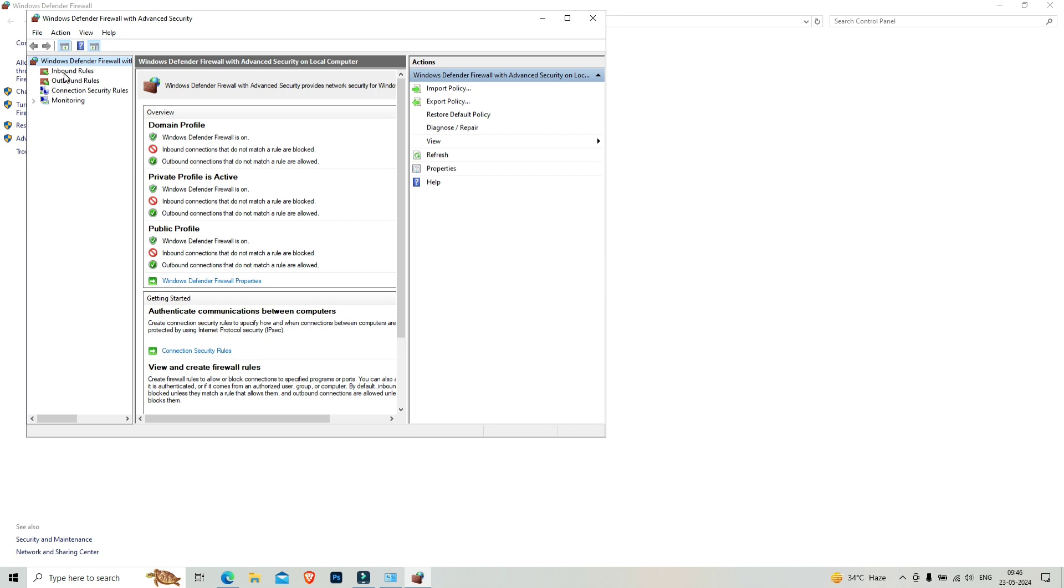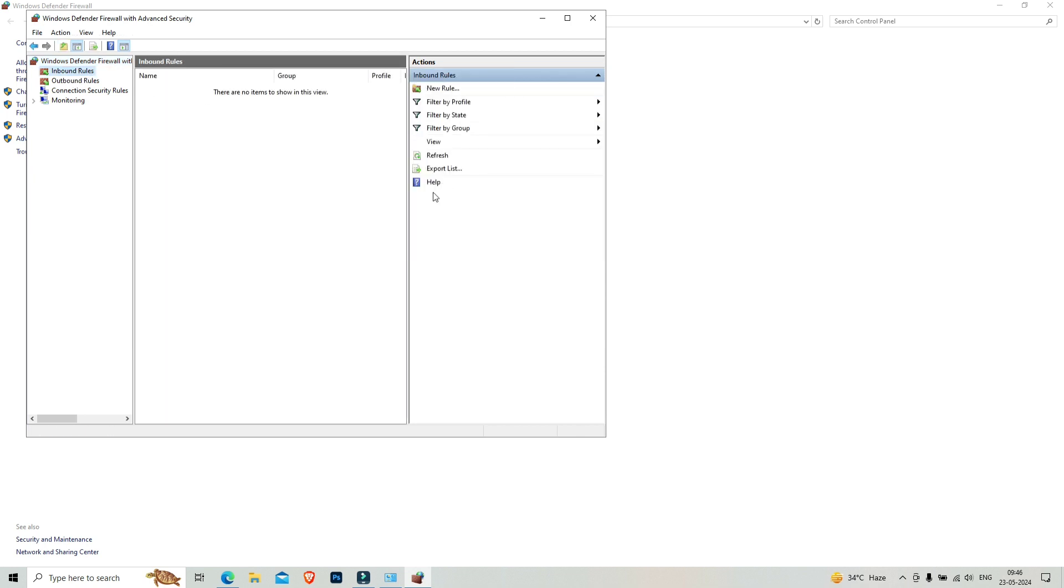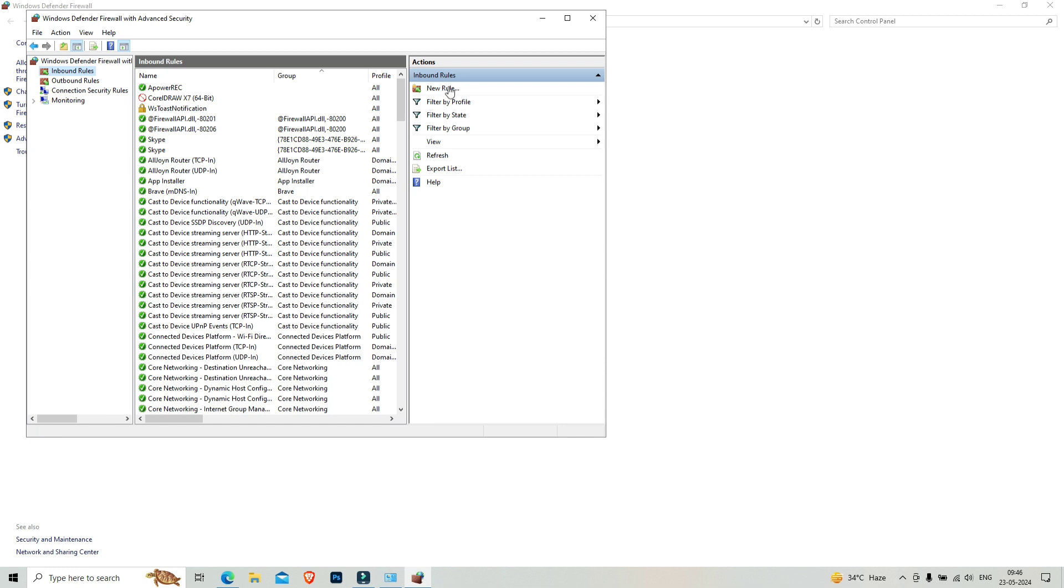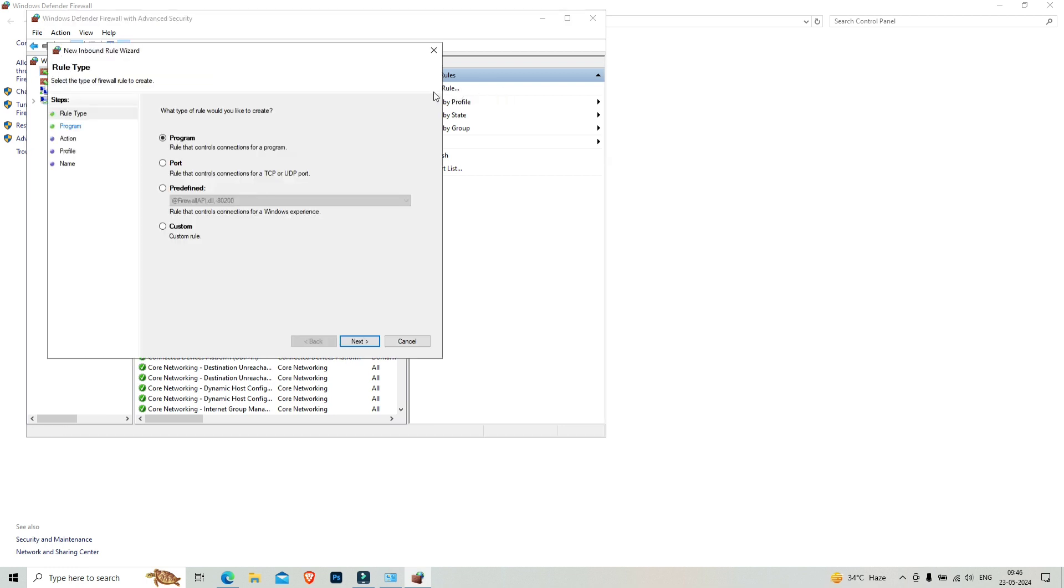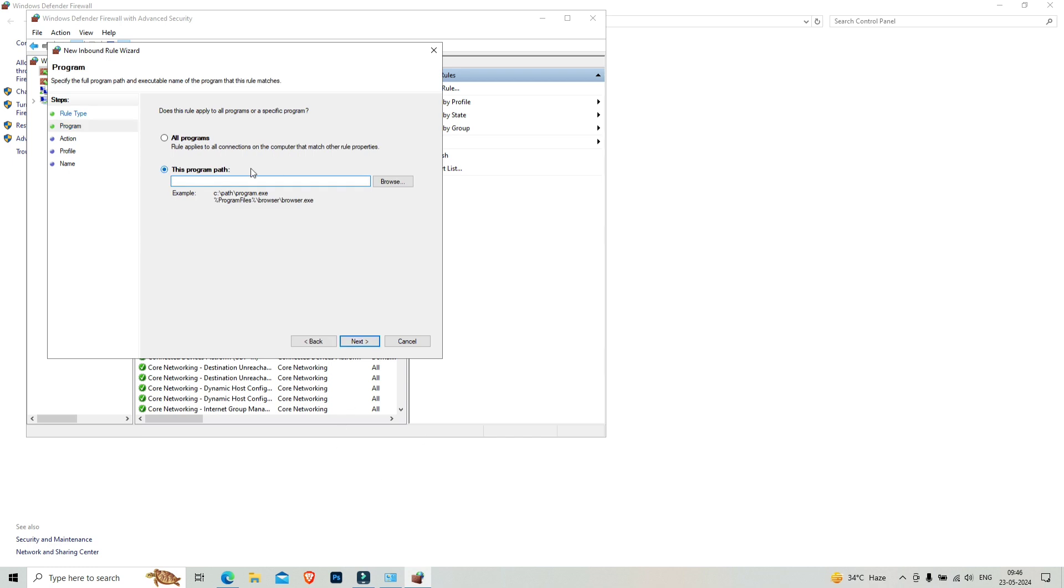Here you have to click on inbound rules. You have to make new rules, so click on new rules. Program is already selected, so click on next.